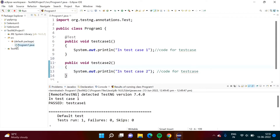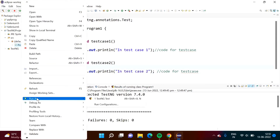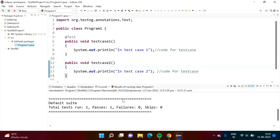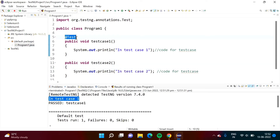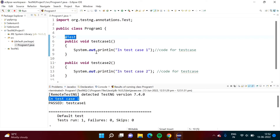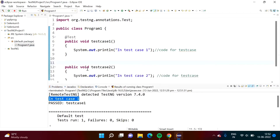We will run it and check the output. We got output for test case 1 from this, but we were expecting output for test case 2 as well — but we didn't get that output. The reason is TestNG will identify it as test case code only if you provide the annotation. So we have to add the annotation here.